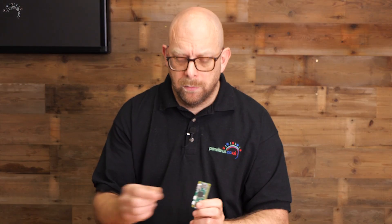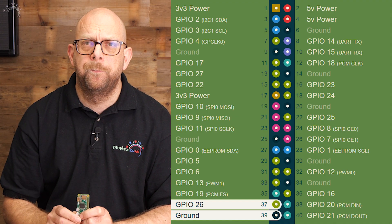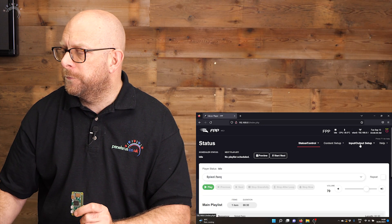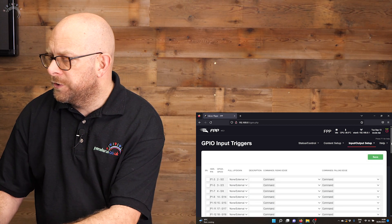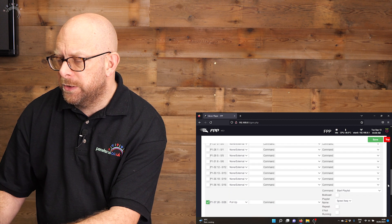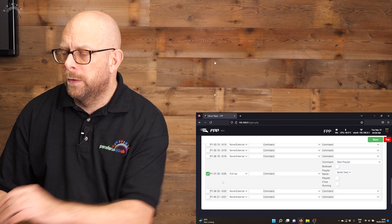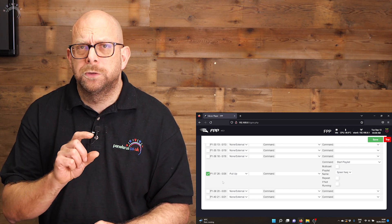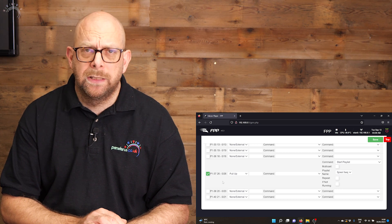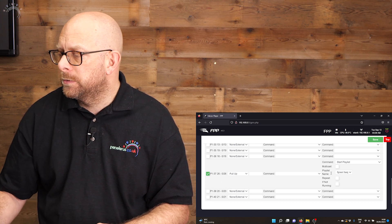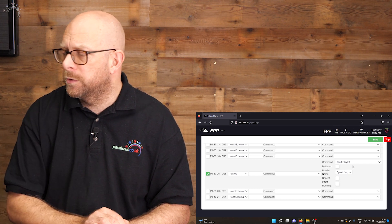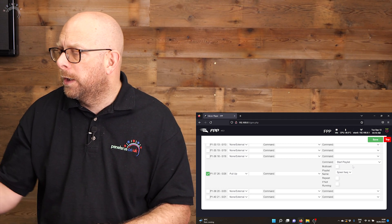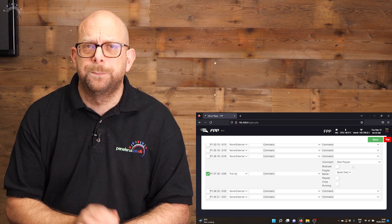So there we are, very quick, just the two connections onto the Pi, onto GPIOs 37 and 39. And then in FPP itself we went into GPIO inputs, we went down to GPIO 26 or pin 37, set it to pull up so it sits at 3.3 volts the majority of the time unless pressed. And then when pressed, so on the falling edge when the pin value is dropping from 3.3 volts down to ground because we've joined it with the switch, it's set to start playlist five pixel in our case.